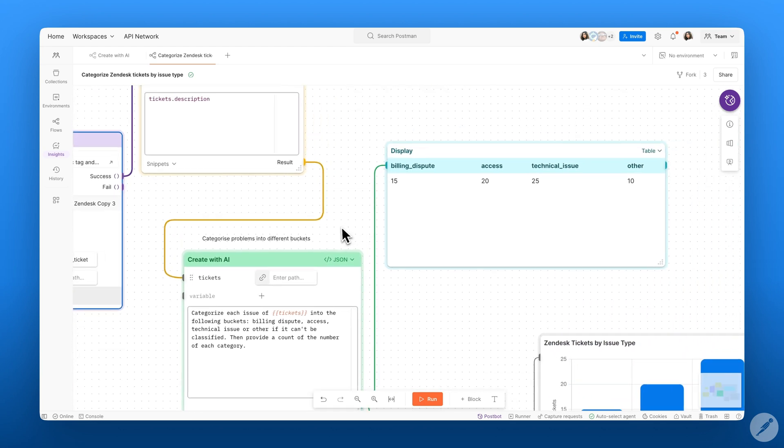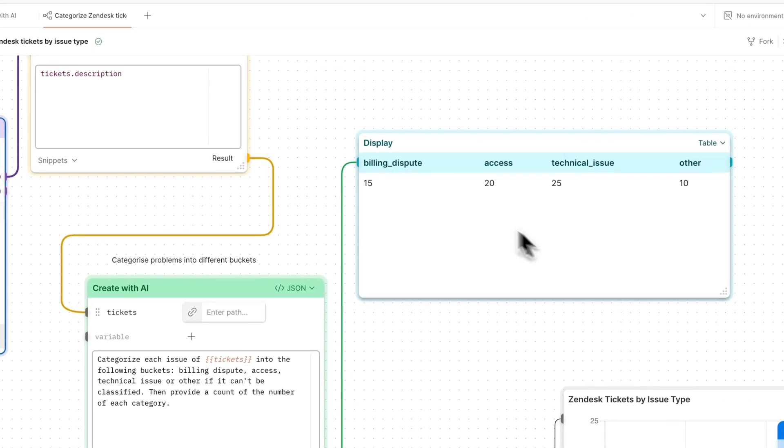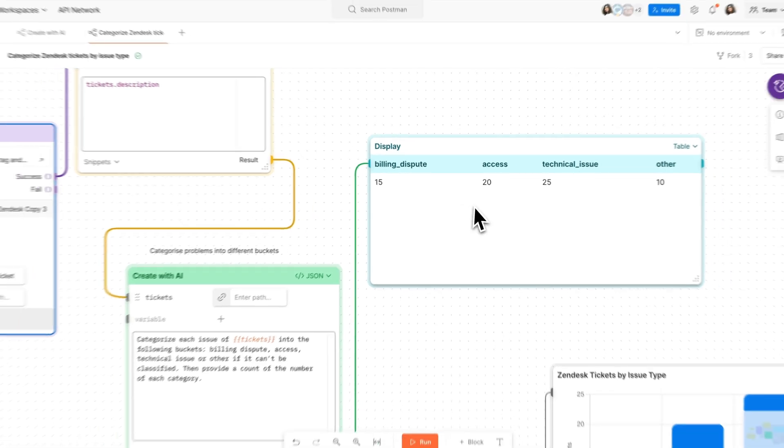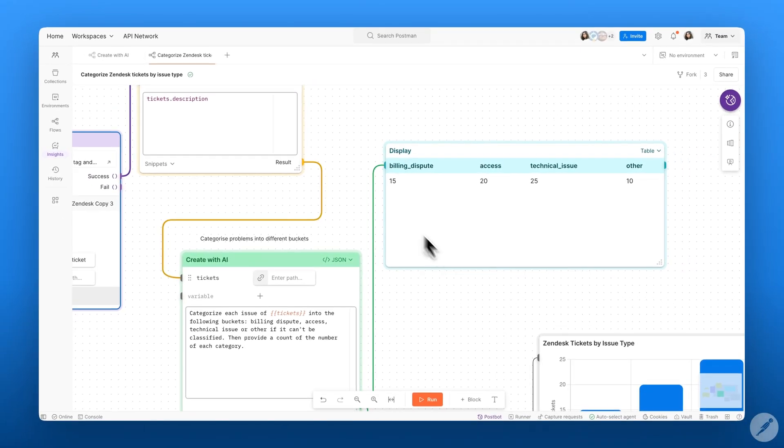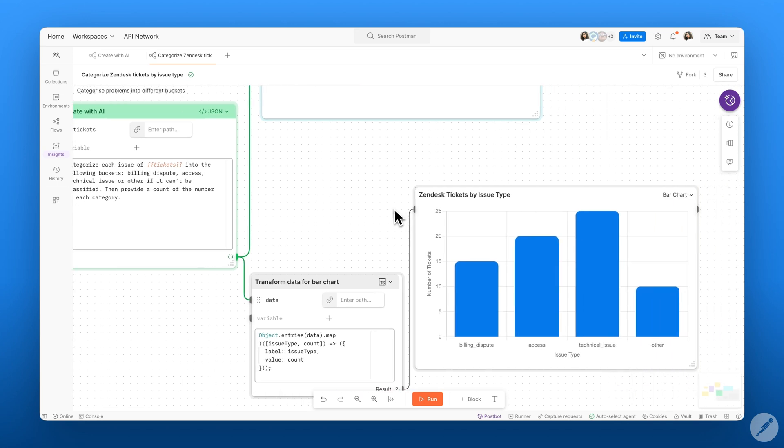The Display block shows the count of the number of each of these tickets that have been categorized into an easy-to-read table, and I can also display this data into a bar graph.